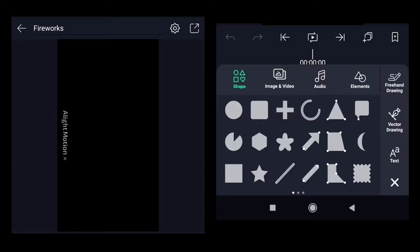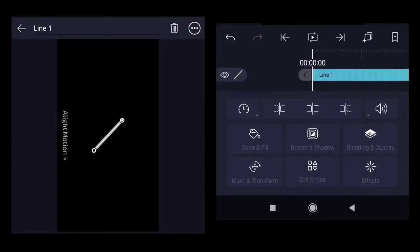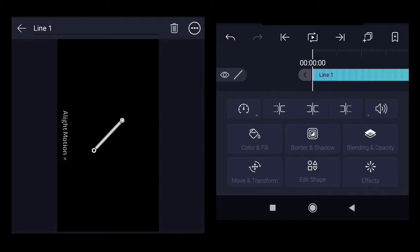The first element we will insert is line. Line will represent our rocket which is moving from the ground towards the sky. It will have a certain length and it's moving towards the sky. Once it reaches the sky we want to make it disappear.